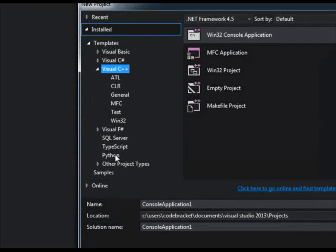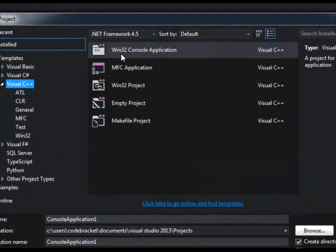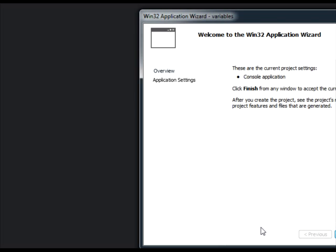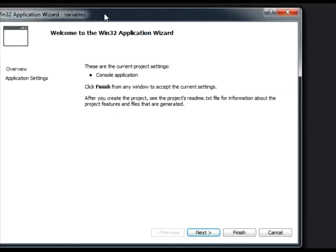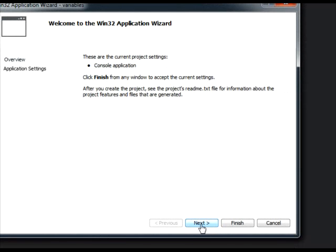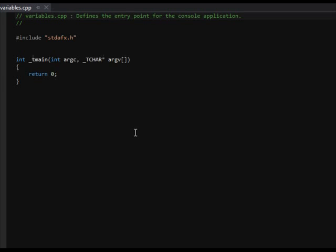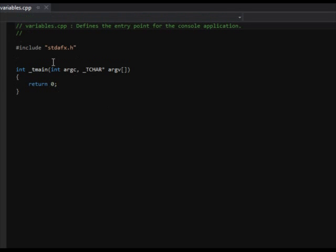First things first, I'm going to make a new project. I'm going to go to File > New in Visual Studio, go to Win32 console application, and I'm just going to call it 'variables' because we're just declaring some basic variables, and I'm going to hit OK. Then this little wizard is going to come up, I'll hit Next, uncheck these two things because they're not really relevant, then hit Finish. And there we go.